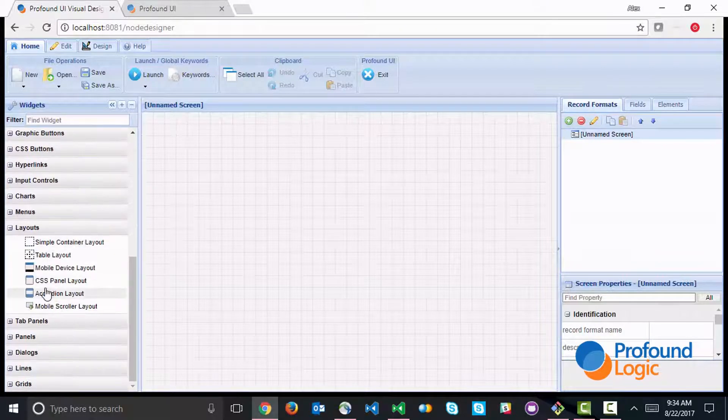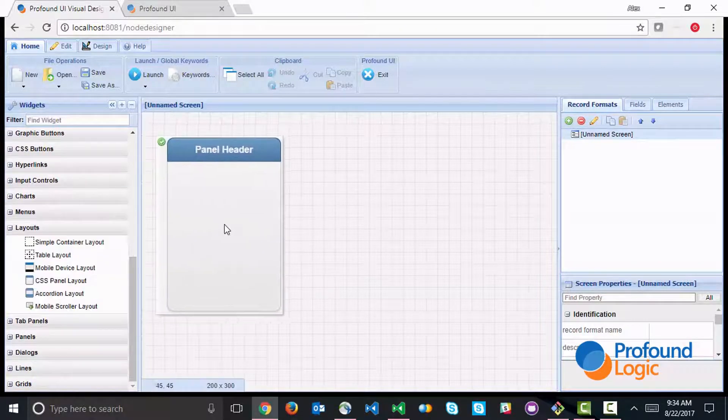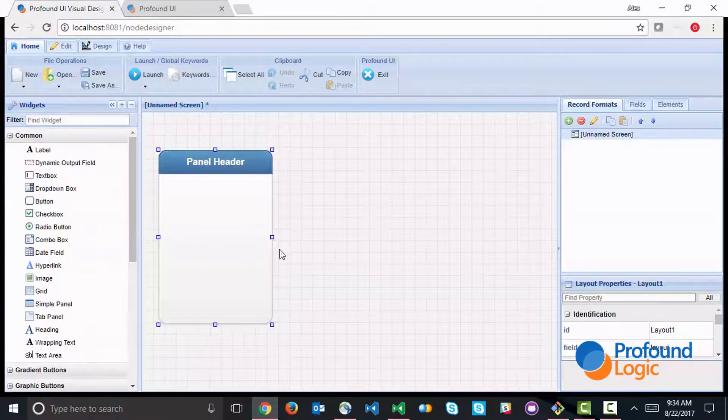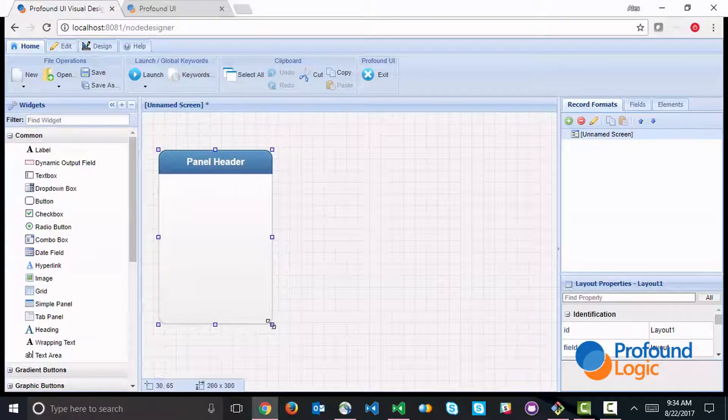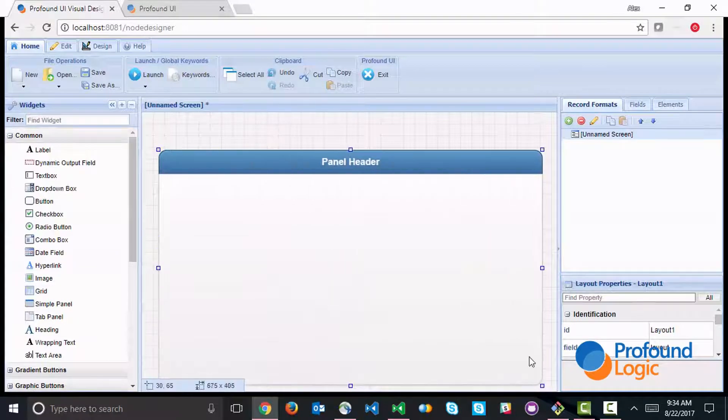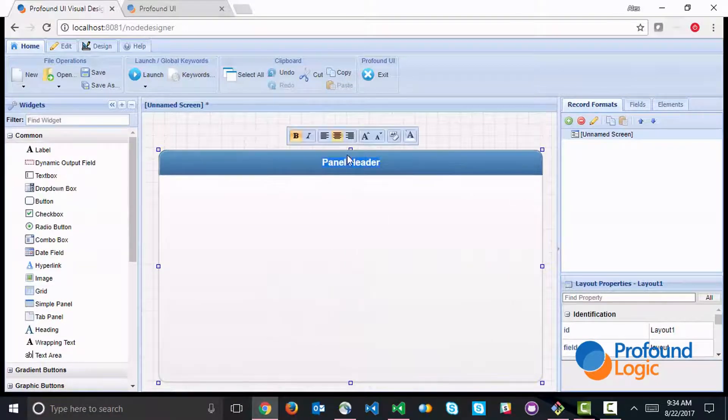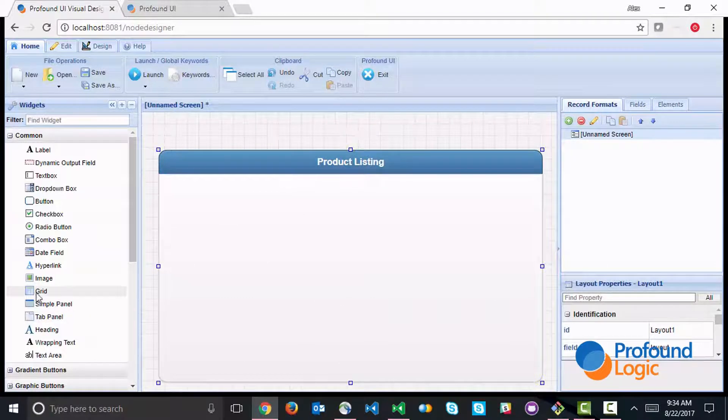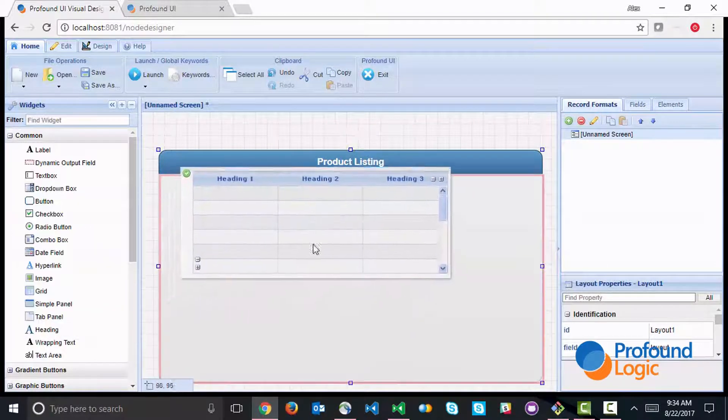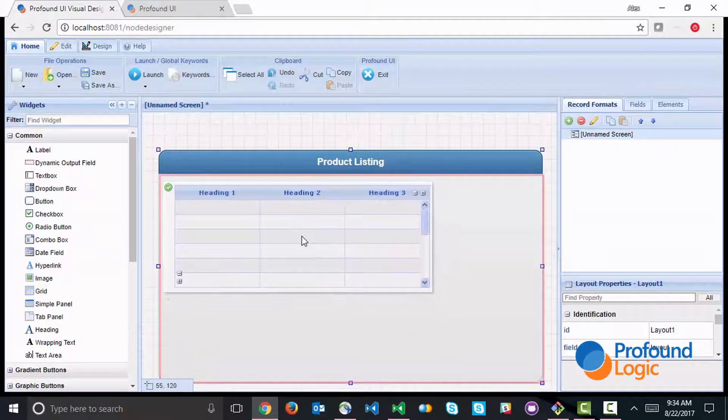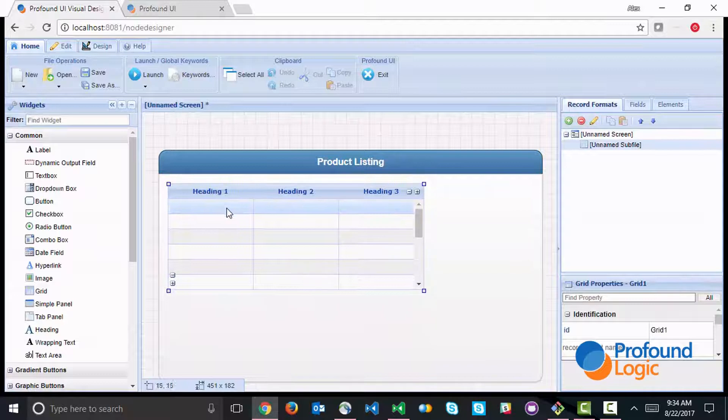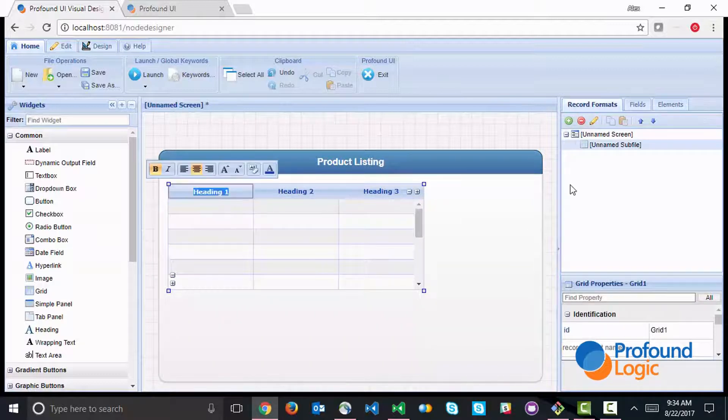Let's start out with the CSS panel. Now we'll resize it and give it a label. This is going to be our product listing, and then we'll add a grid and give this grid some columns.